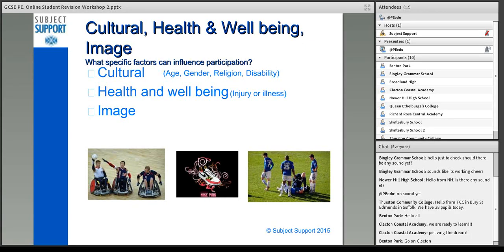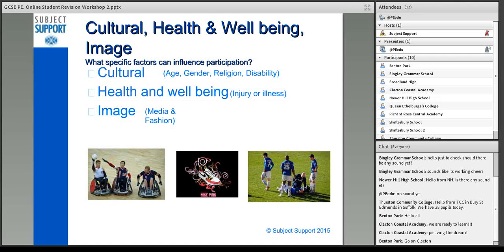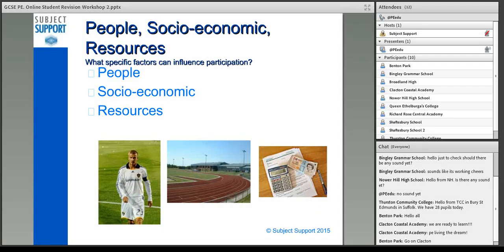Health and well-being: injury and illness — being ill or having long-term health problems is going to significantly affect what sort of activities you can do. If you've got a chest infection or find it hard to breathe, you're not going to be able to run as well. Image: media and fashion — sport is always on television, so the ones we tend to see a lot of are the ones that tend to influence us more. When Wimbledon is on television, everyone's normally reaching for the tennis rackets, so the media is having an influence on our participation in that way.